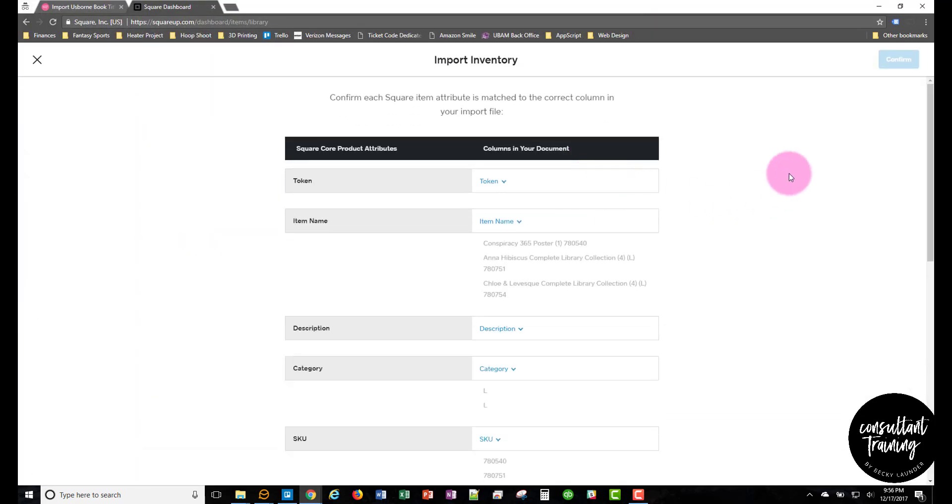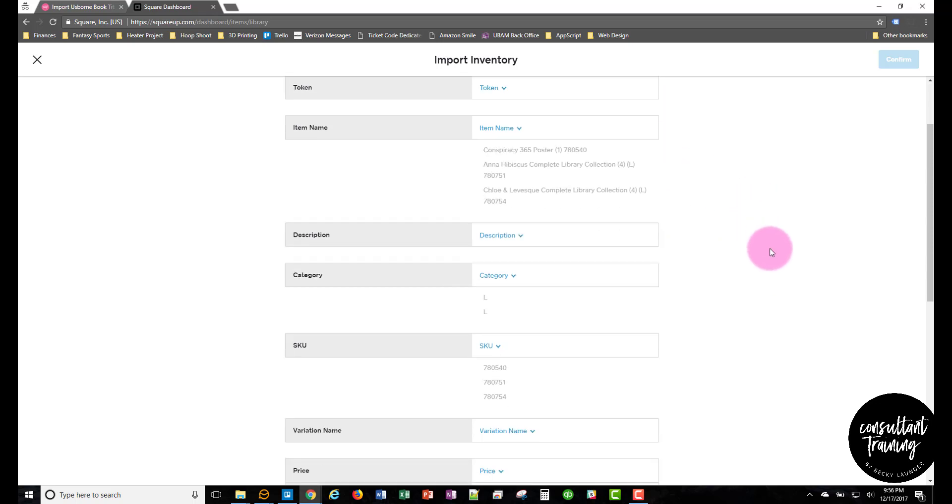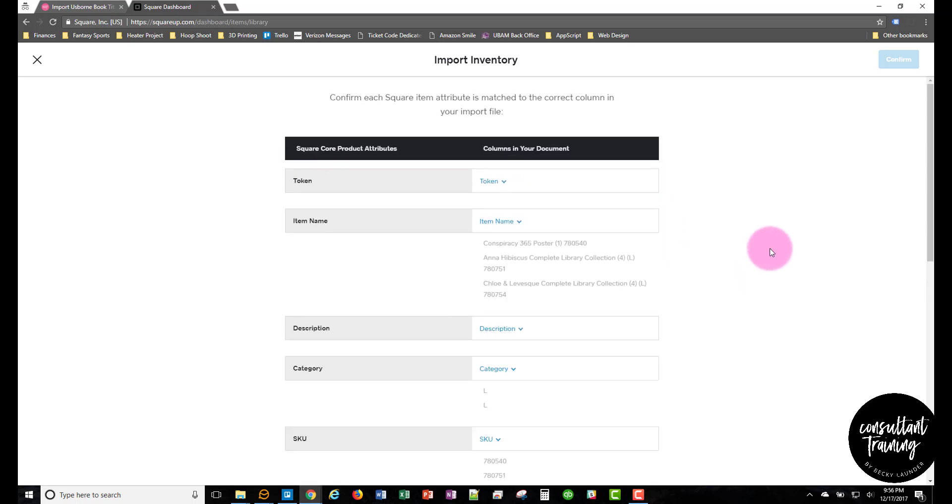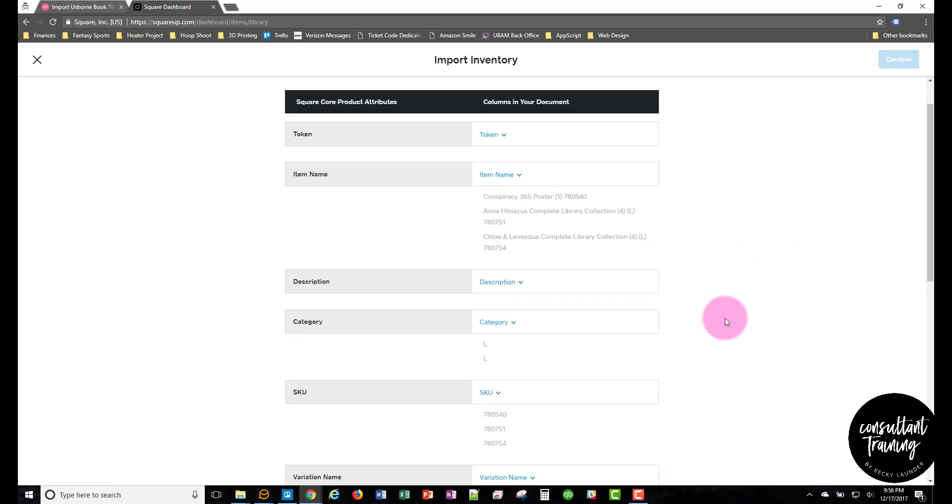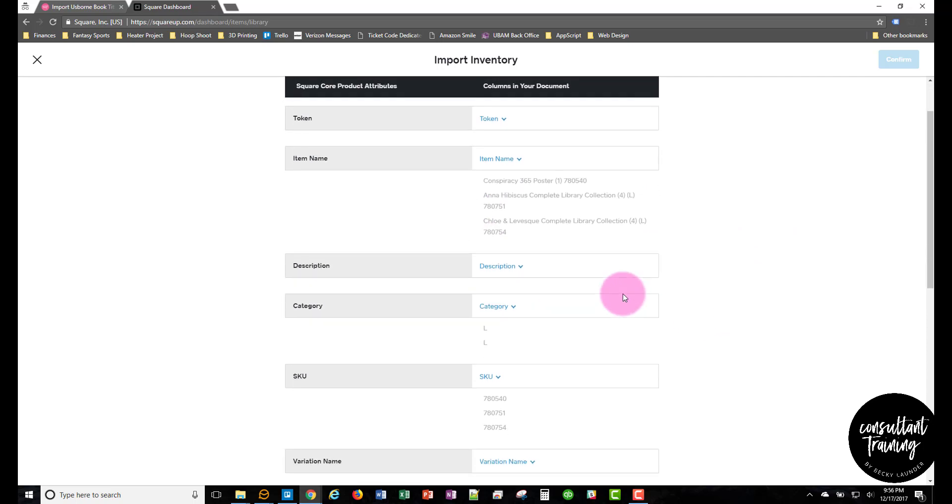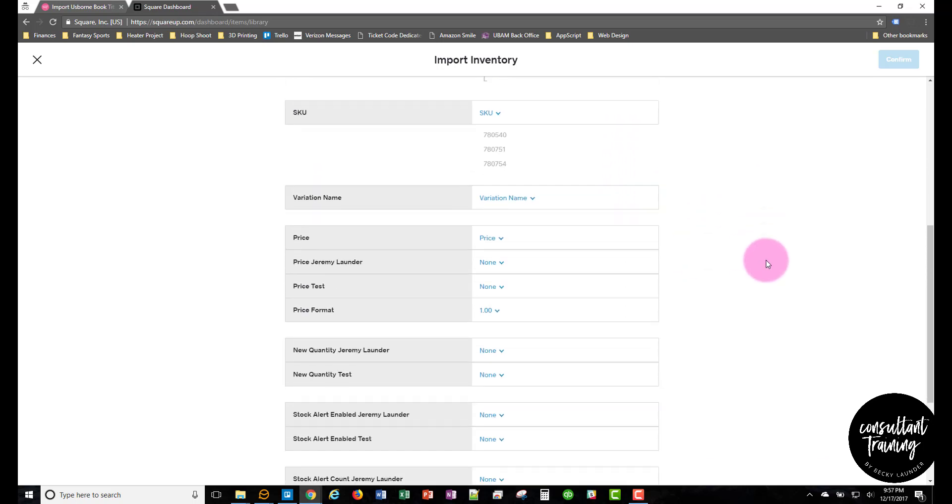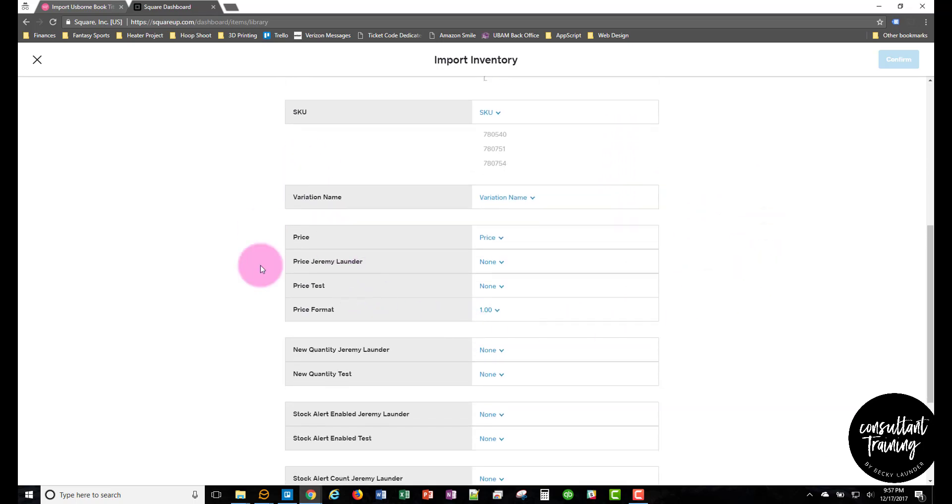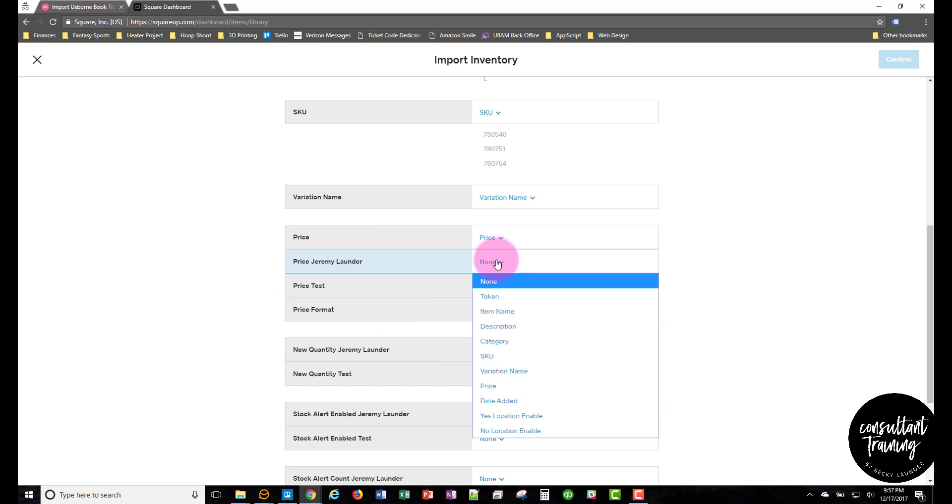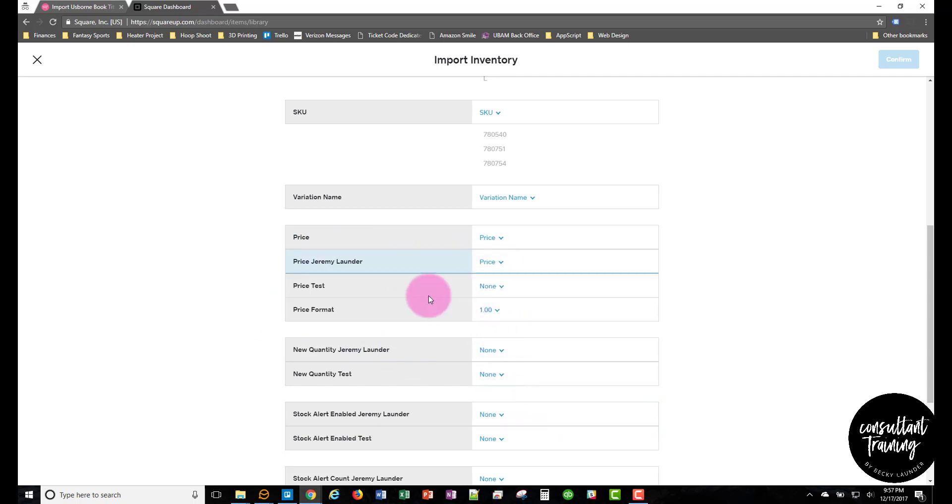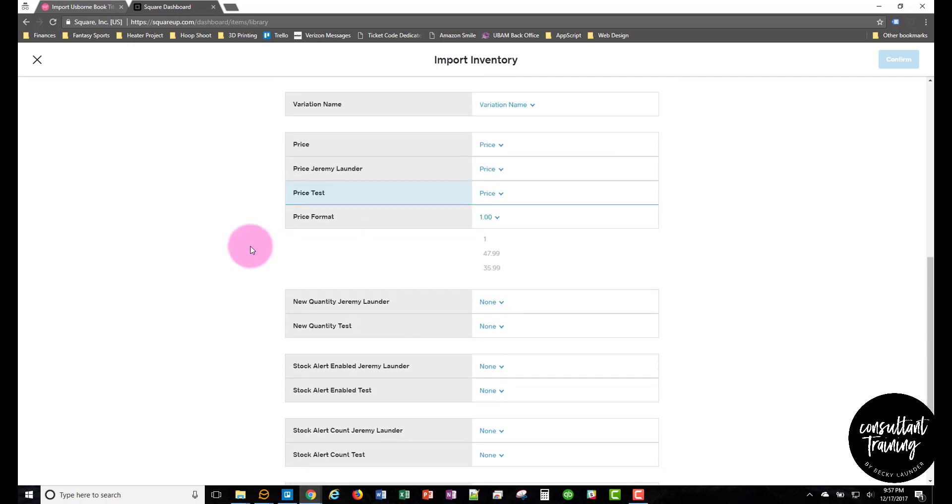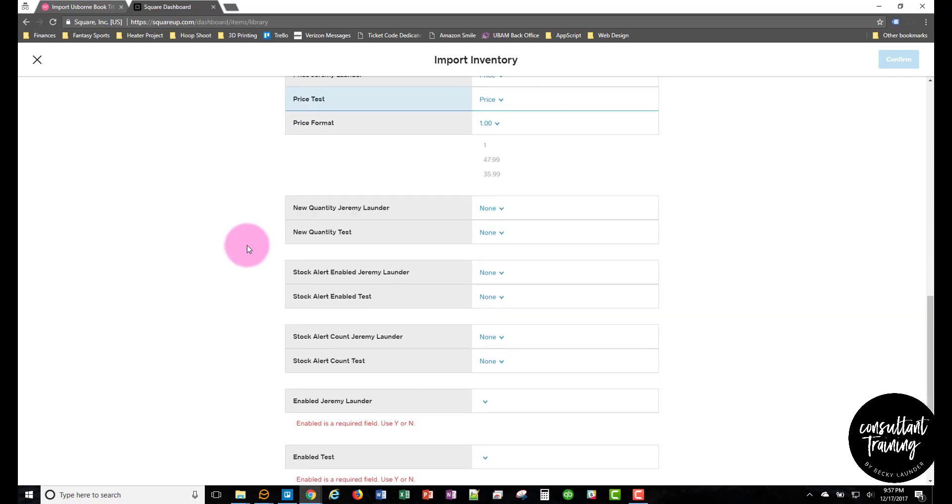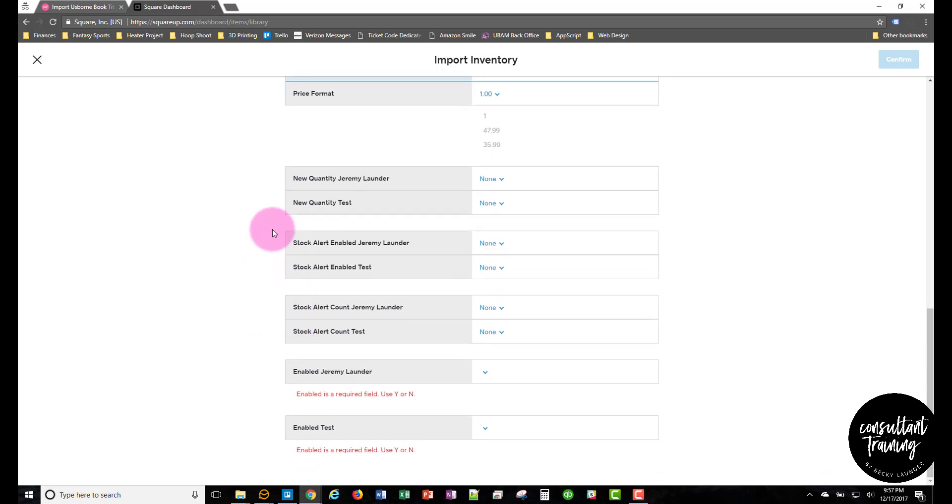So then this screen here is where you're matching the Square product attributes to columns that are in the document. Most of them should populate automatically. The only ones you'll see down here if you have locations enabled, you'll see your different locations here. So all these priced ones should just be set to the price column. And then the new quantity stock alert, these can all just be left as none.